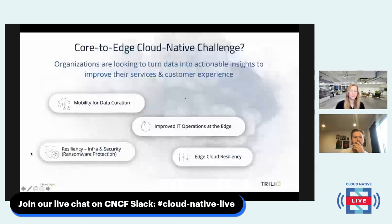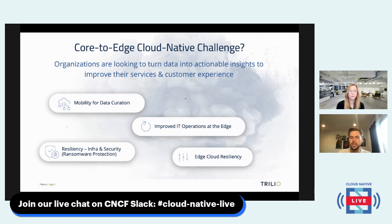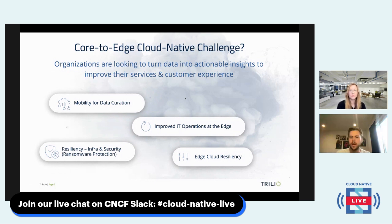Starting off with core-to-edge in the Cloud Native challenge: organizations are mostly turning towards this architecture method with cloud-native applications for a variety of reasons, but it really boils down to wanting to have those actionable insights and to improve services and customer experience. At the core of this consists of mobility of data across the core to the edge, those IoT components sitting on the edge, and improving IT operations happening on the edge. This is a big piece in terms of why people are moving towards K3S and other Kubernetes functionalities to operate their edge applications.